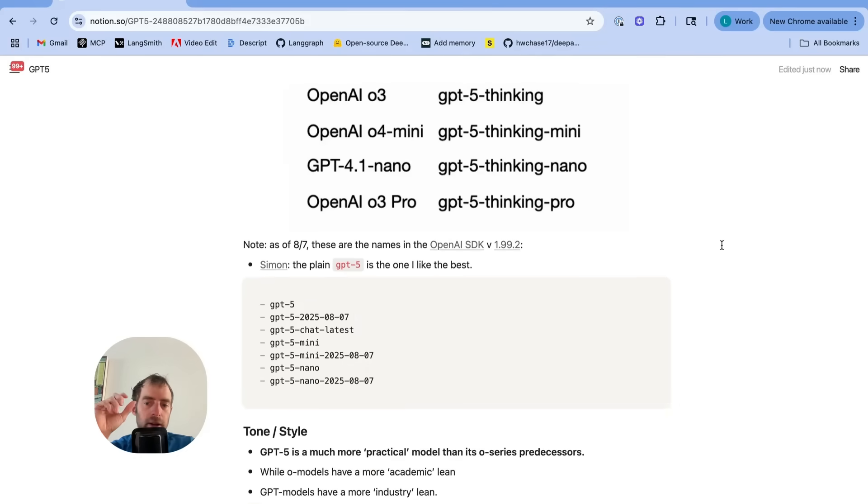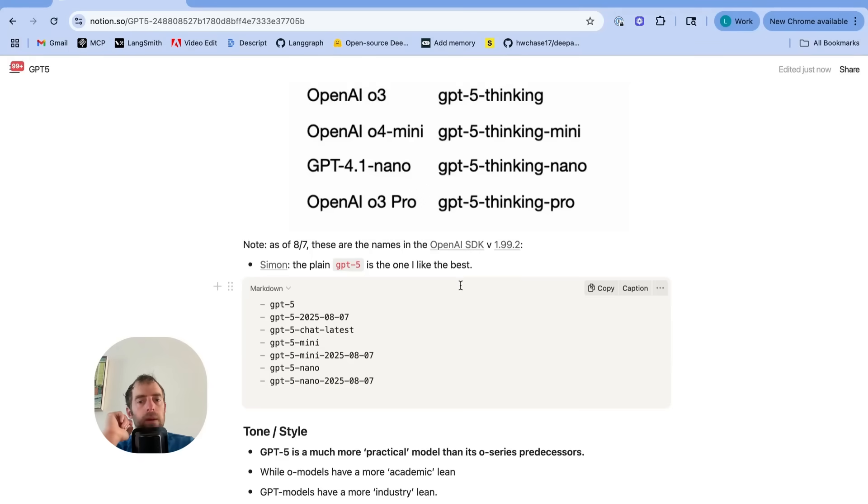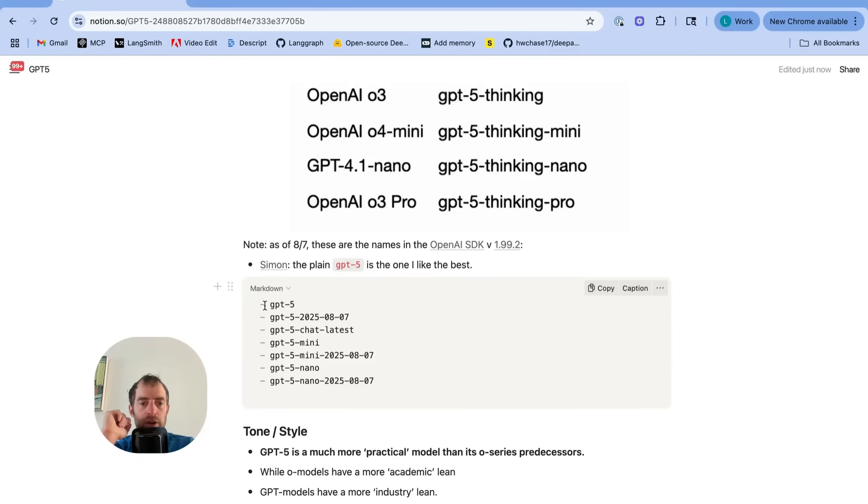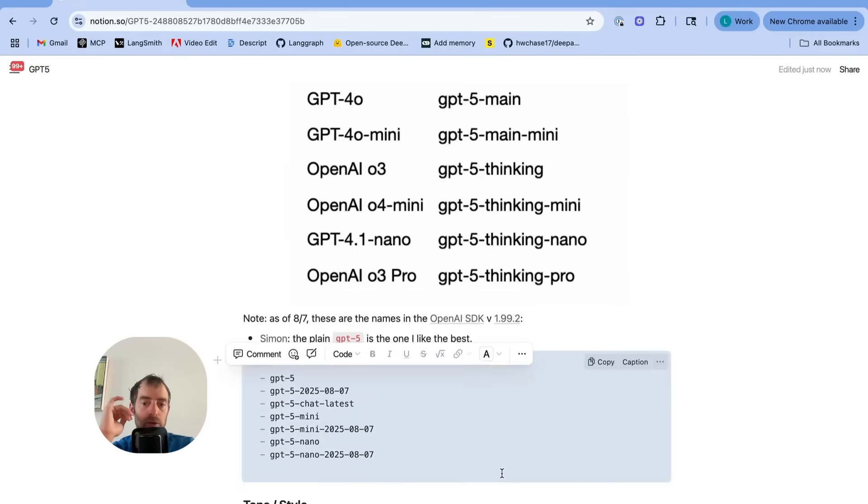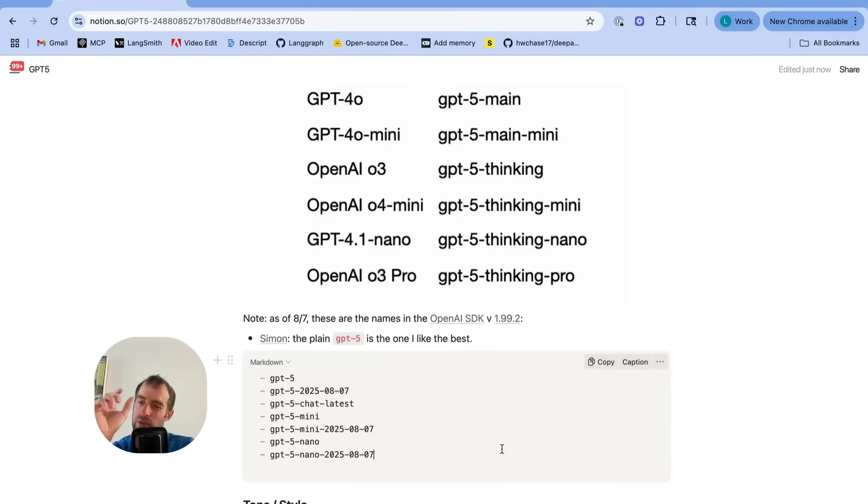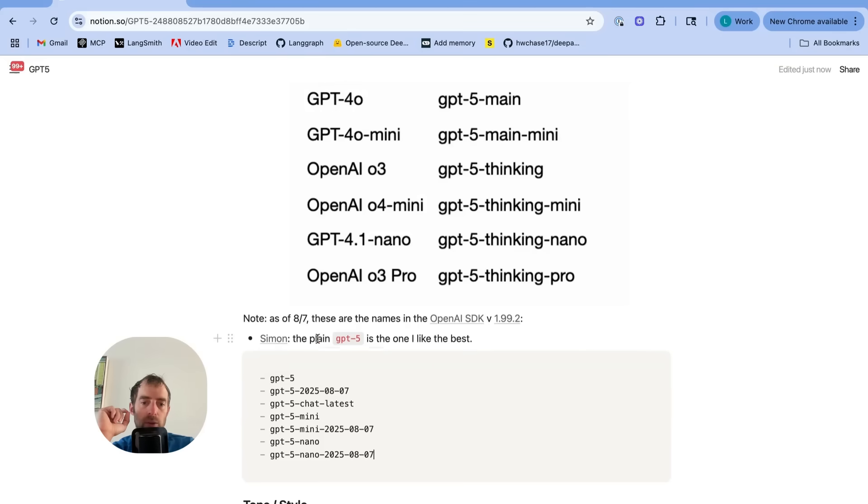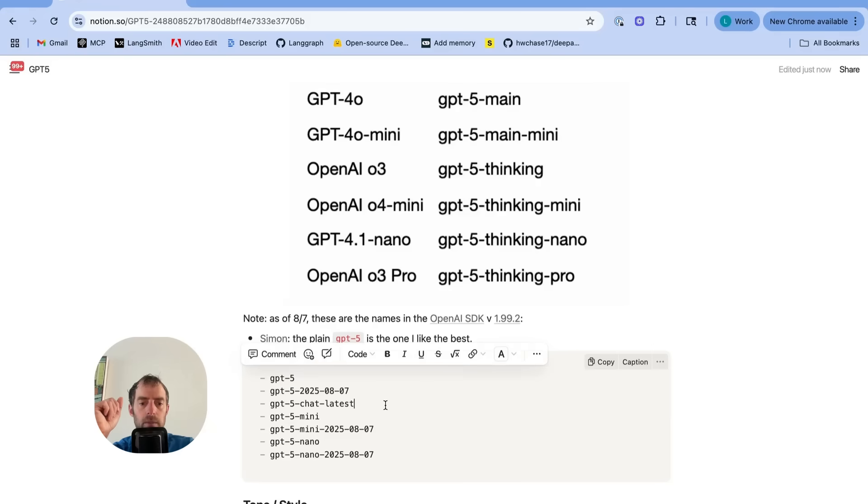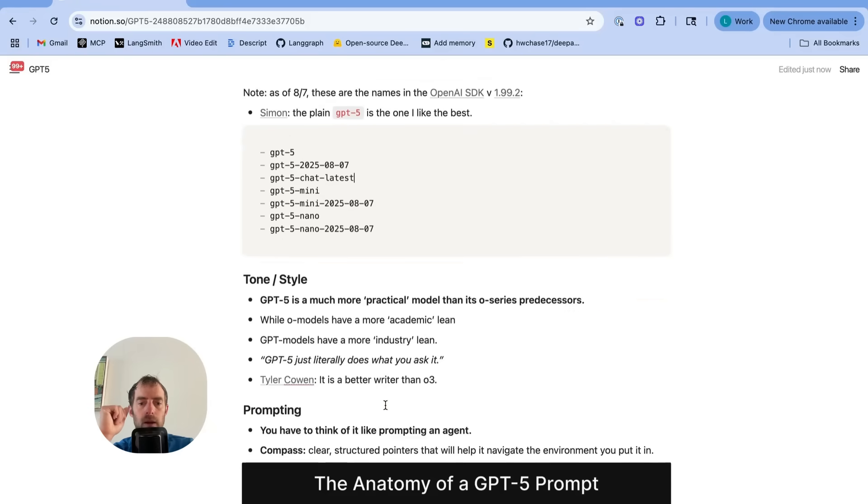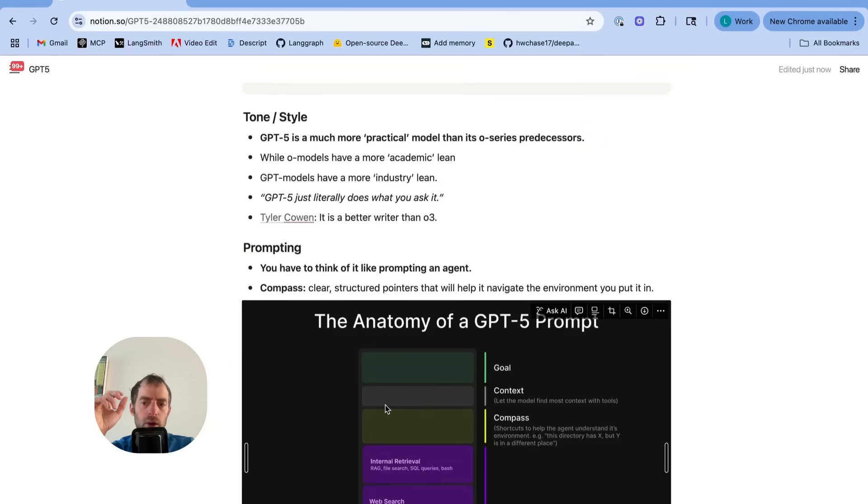So in ChatGPT, though, in the app, they use a router to decide automatically for you which model you use. I will make a note that if you're trying to use this today, there were some confusions in the OpenAI SDK. You can see the version here. These are the model names available. So they didn't quite match up with these. This will probably be fixed soon. But just keep that in mind. Simon made the point to me on Twitter that just the plain GPT-5 through the API is the model he's been using as his daily driver. That's what I did my testing with.